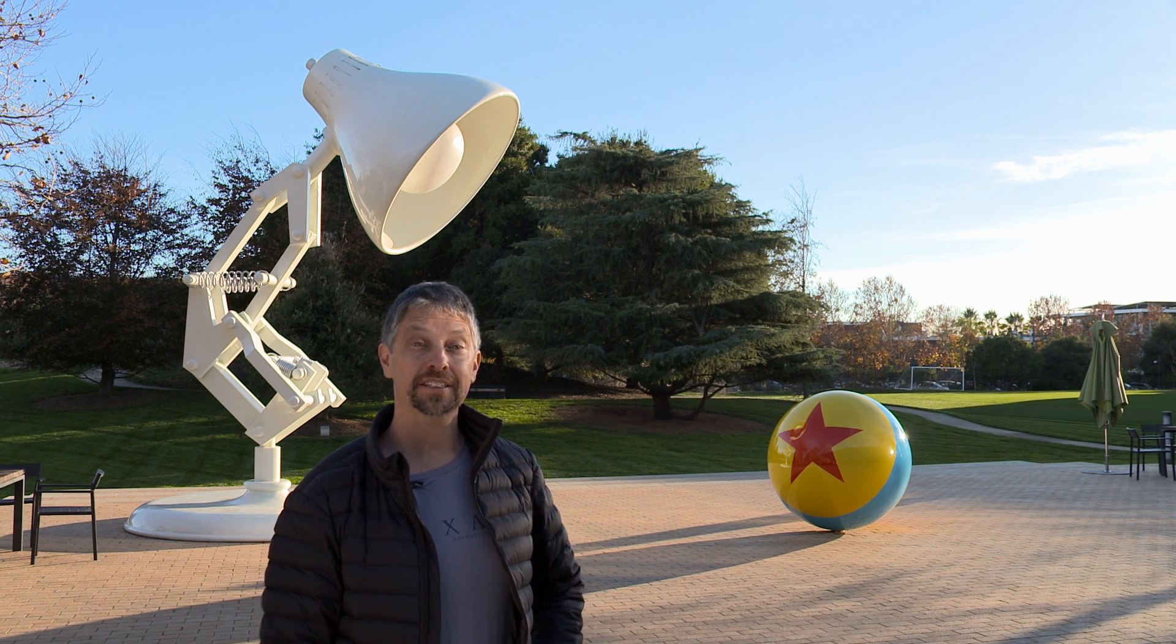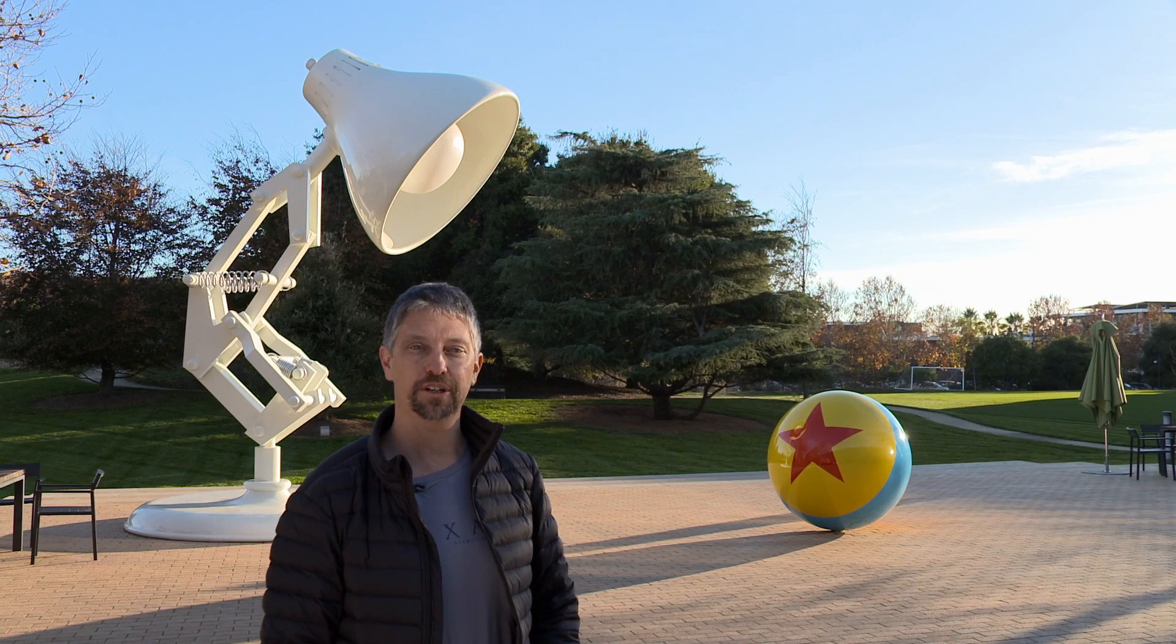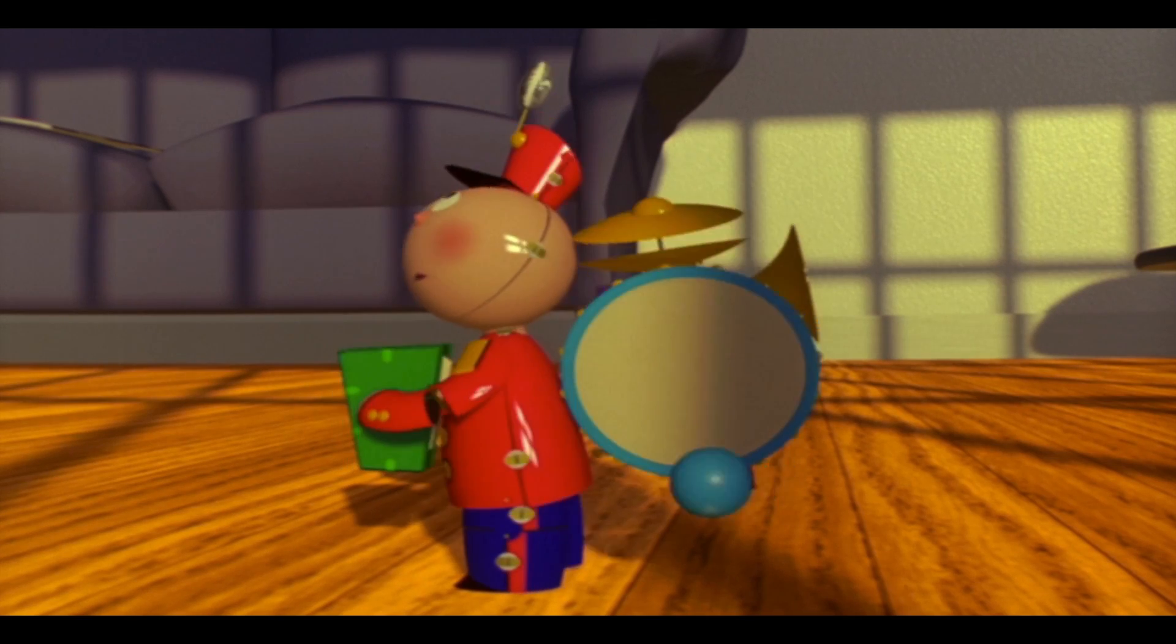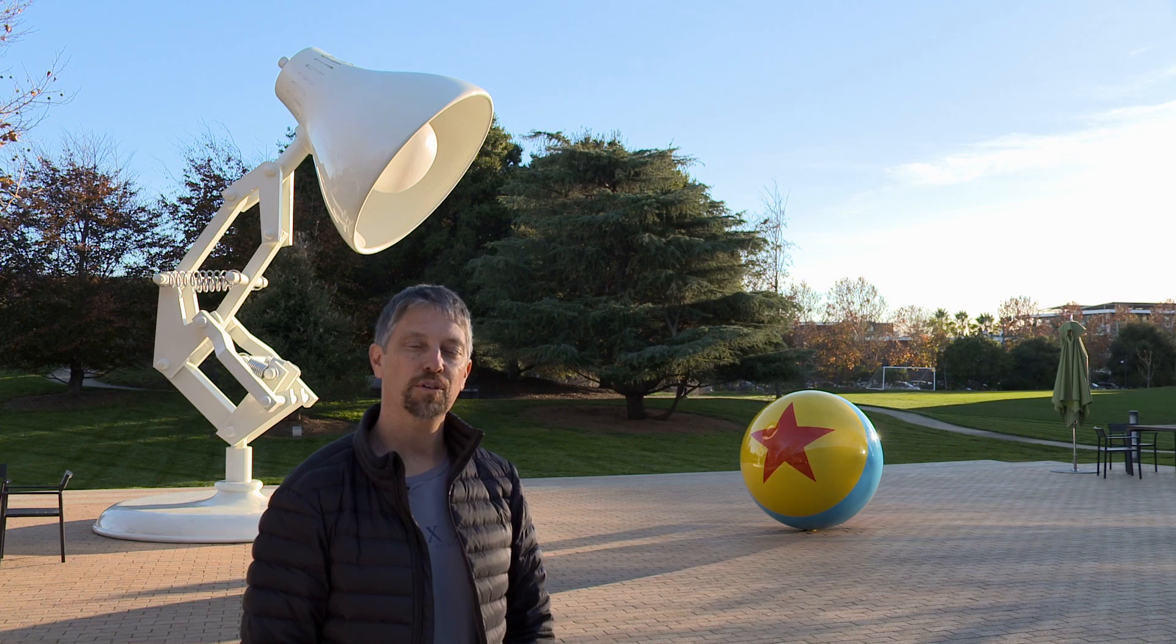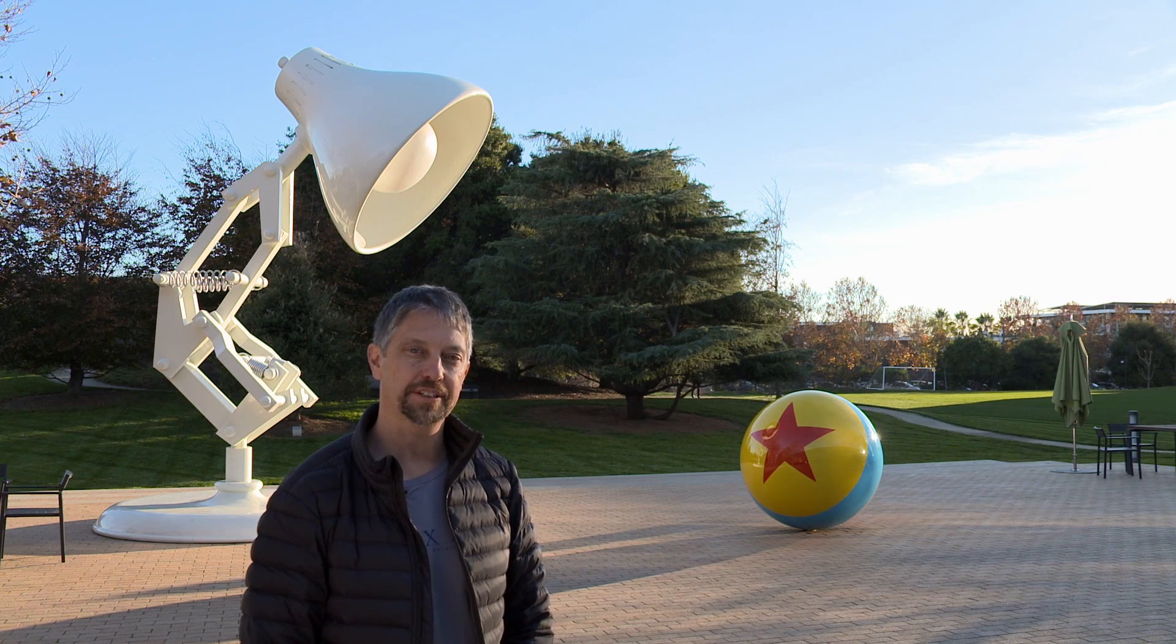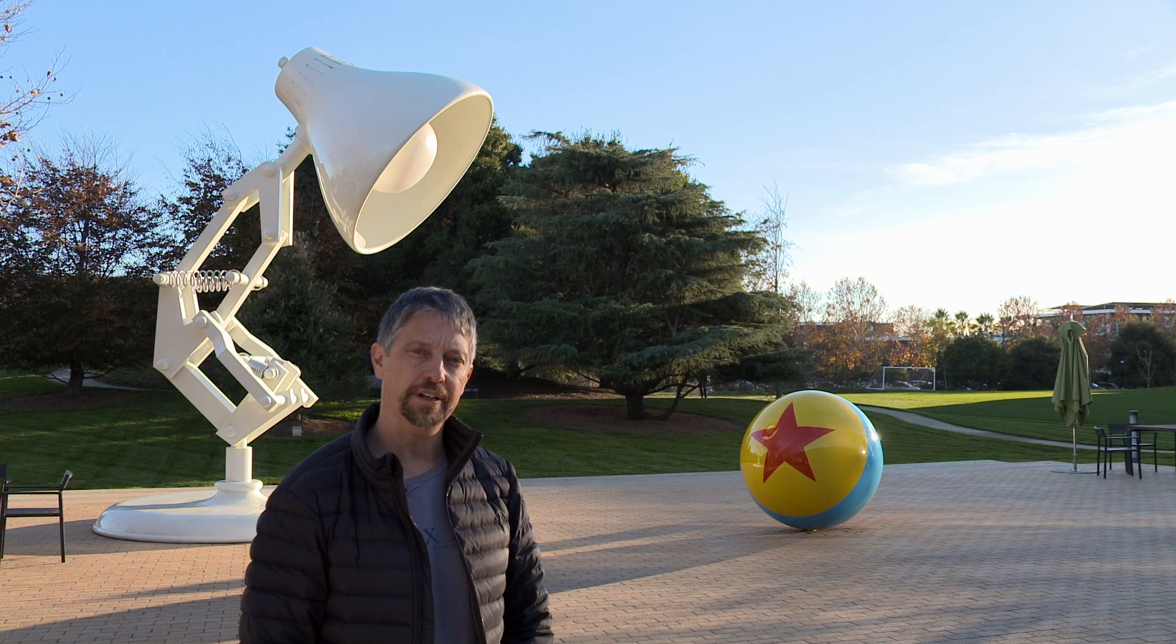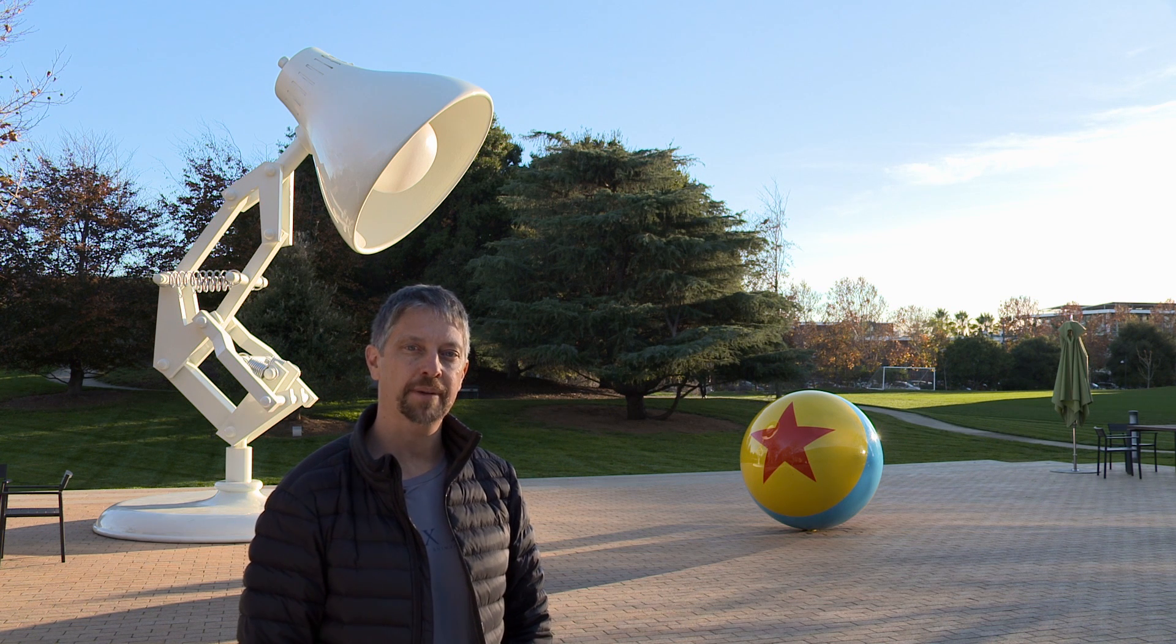Welcome to Pixar. In the next lesson, you'll learn to rig your own character. If you've gone through the animation lesson, you've already learned how to create an animated performance with a bouncing ball.